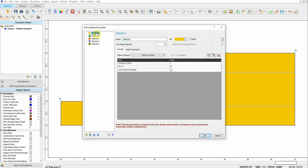To define the property for each layer, go to Properties and then Define Material. We have three layers, and for all of them I'm going to use Mohr-Coulomb. Mohr-Coulomb is a very famous constitutive model that we commonly use. It's very simple — it needs only two parameters: cohesion and friction angle, plus the unit weight. It assumes the soil behaves as elastic perfectly plastic.